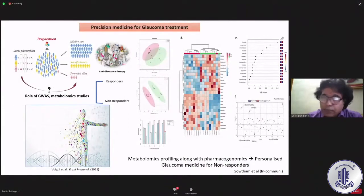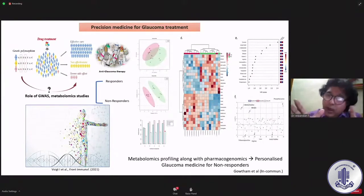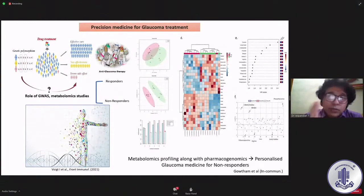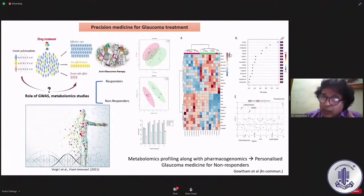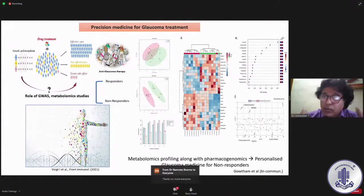We were doing metabolomic profiling of those with glaucoma — POAG and PACG. The metabolomics showed altogether different findings. We got two striking results. From our clinical discussions, we were getting patients not responding to beta blockers, prostaglandin analogues, or adrenergic agents. So we thought the best approach was to look into the metabolomic profile.